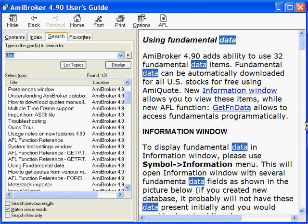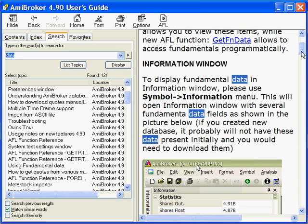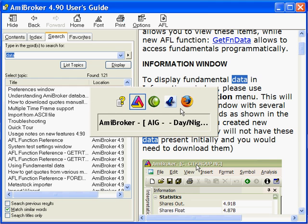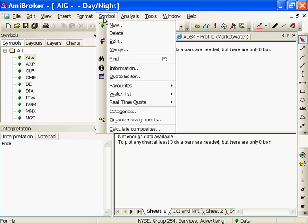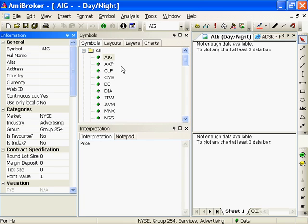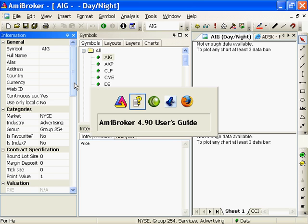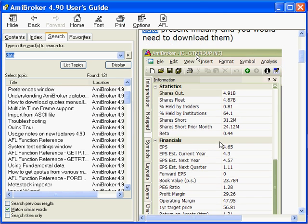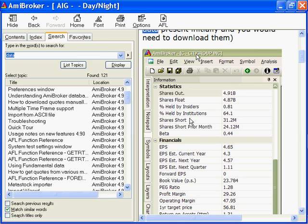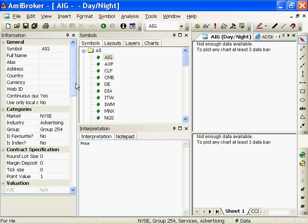To display fundamental data in the information window, please use symbol information window menu. Symbol, information. Now what has it done? It pulls up statistics, information, financials.